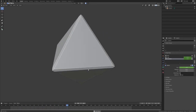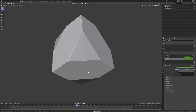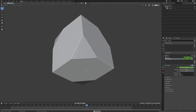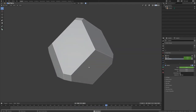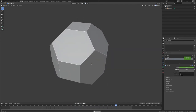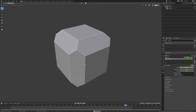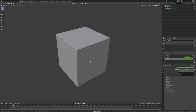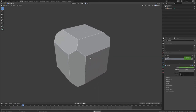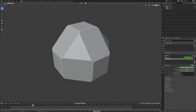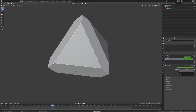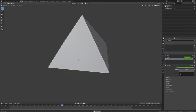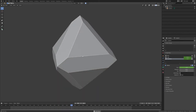I made this model of a rhombic dodecahedron and then I morphed it into a cube and an octahedron, because those are easy shapes to make.